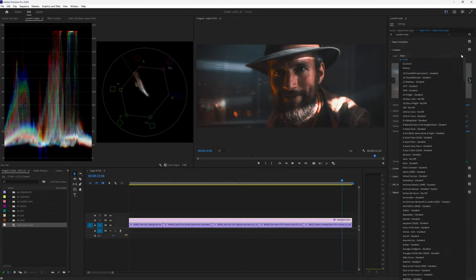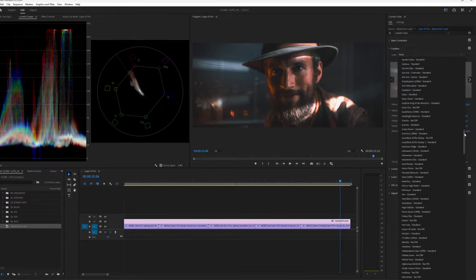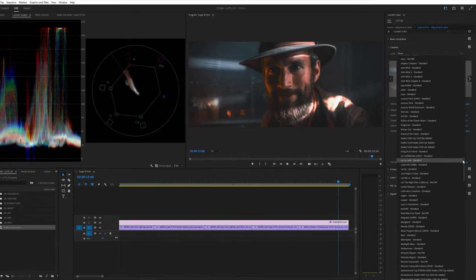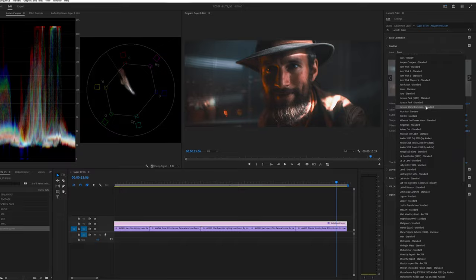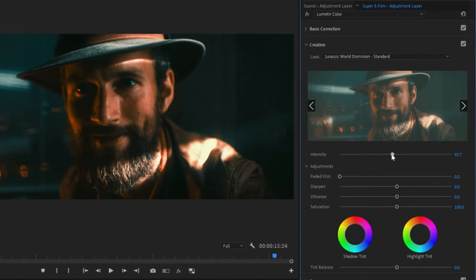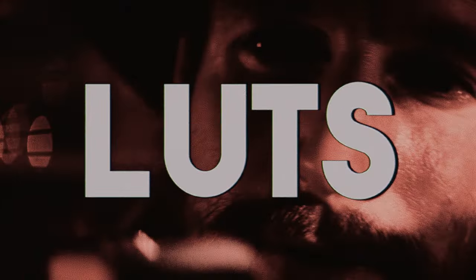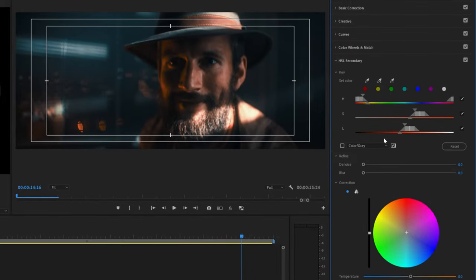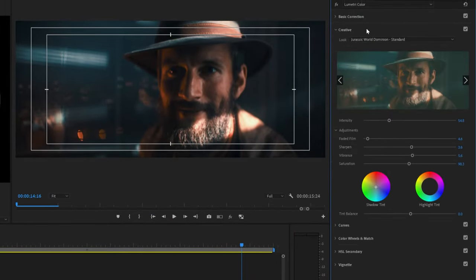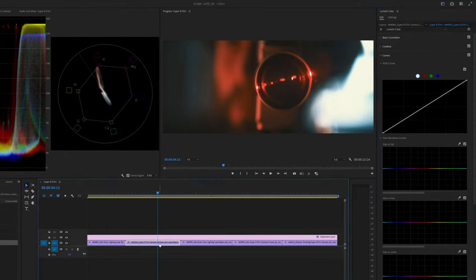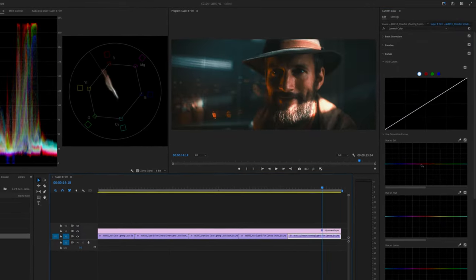Once I have everything balanced, I'll go back to my adjustment layer and inside of Lumetri under Creative, I'll add on my Creative LUT to get the overall look for my piece, often reducing the amount of the Creative LUT down. Or you can ramp it all the way to 200% — whatever your heart desires. Then I can tweak further to get to the final look that I'm happy with, and then with one more pass, making specific corrections on each individual clip below to finalize, and I'm done.